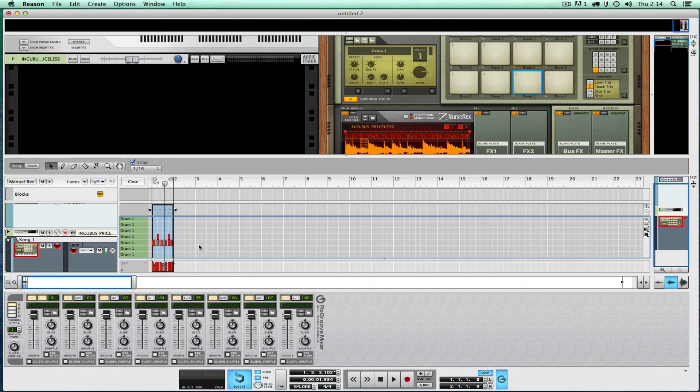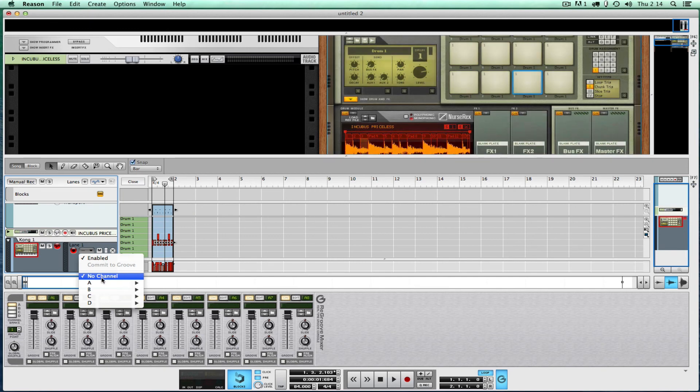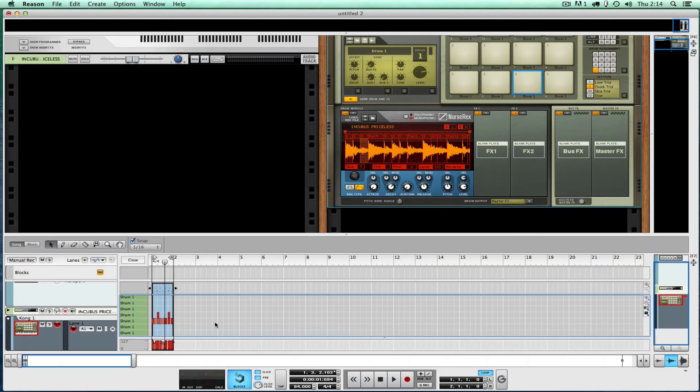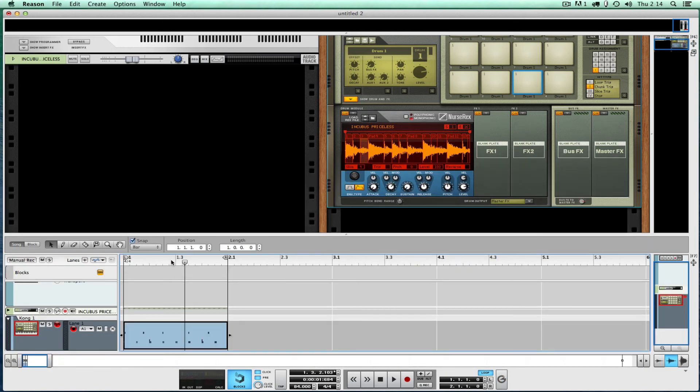So we got eighth notes. Let's quantize those. Let's put the whole bit on re-groove one, put that shuffle up to 63 or so. We should have something that sounds a little like hip-hop.